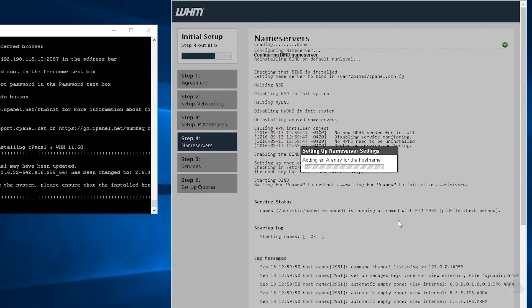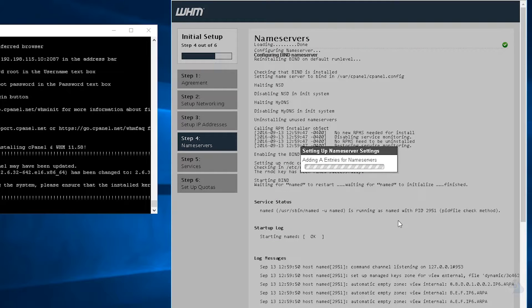So we need to update those with the registrar to work with our DNS server within cPanel. So once your A record has been added, we can move on to the next step, which will be our services. This will take just a few moments.